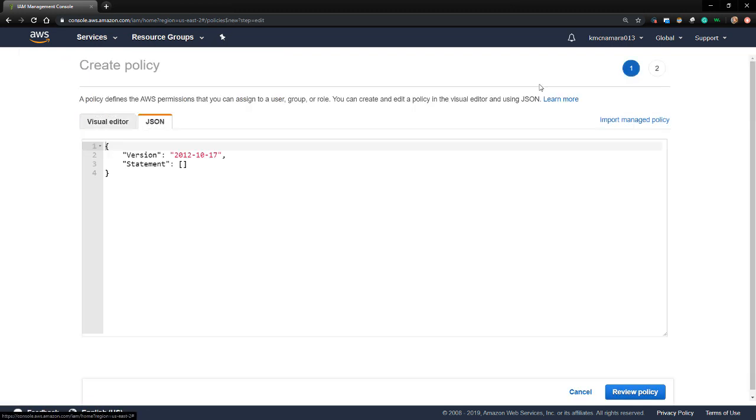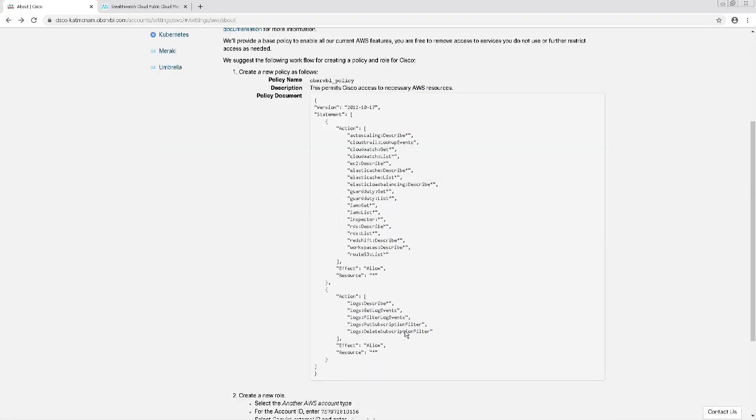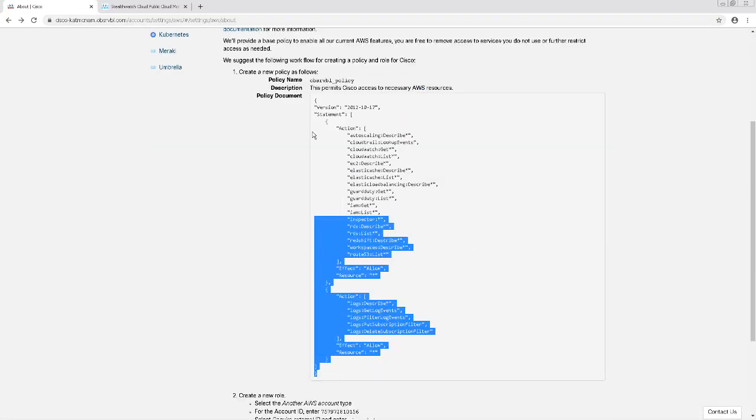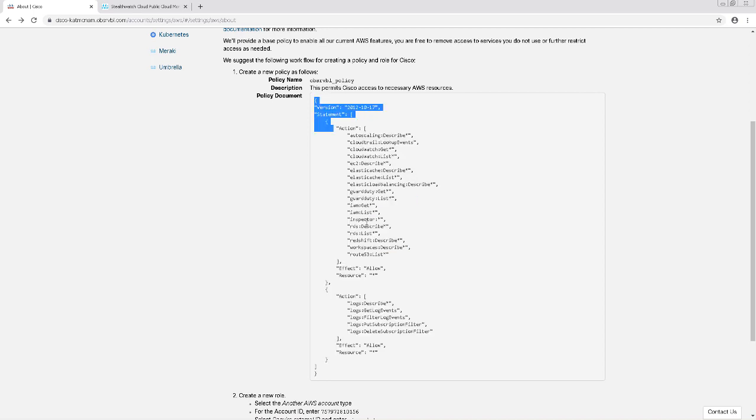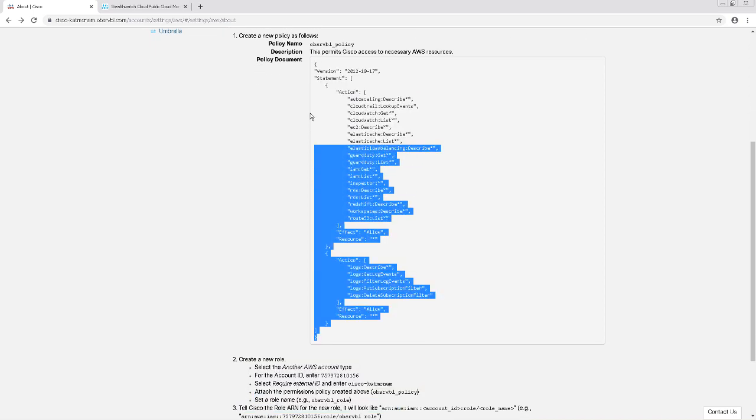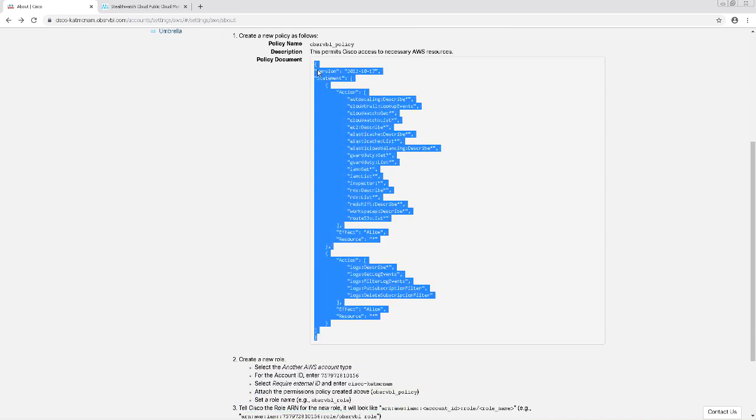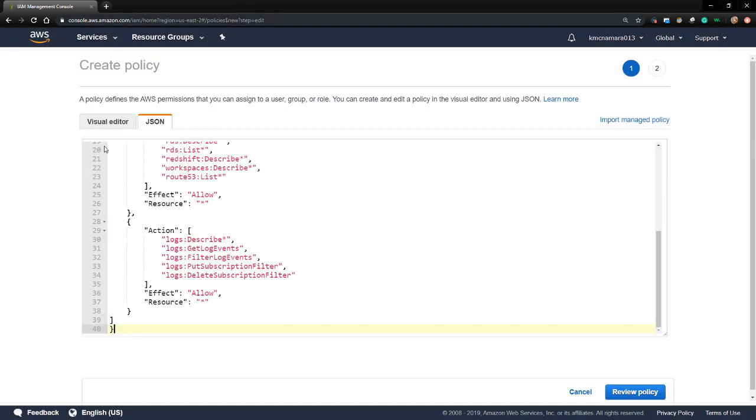I'll click on the JSON tab. StealthWatch Cloud has made it really easy for us to copy the policies. Swinging back to my StealthWatch Cloud console, I'm going to copy the policy document here and paste it right into the AWS policy. Then I'll click Review Policy.